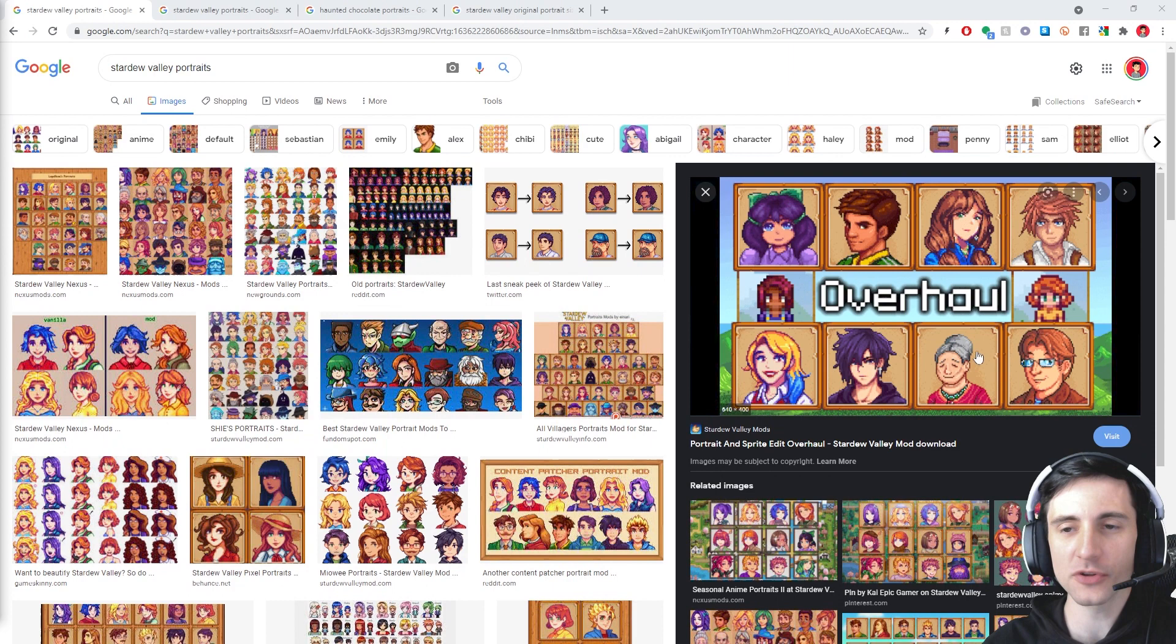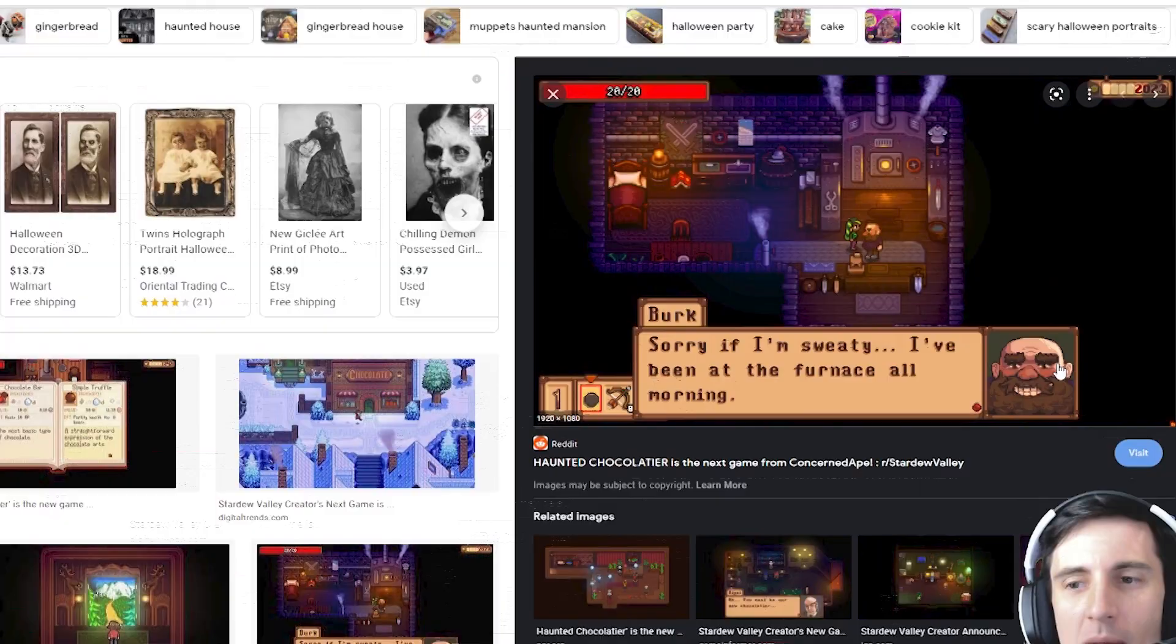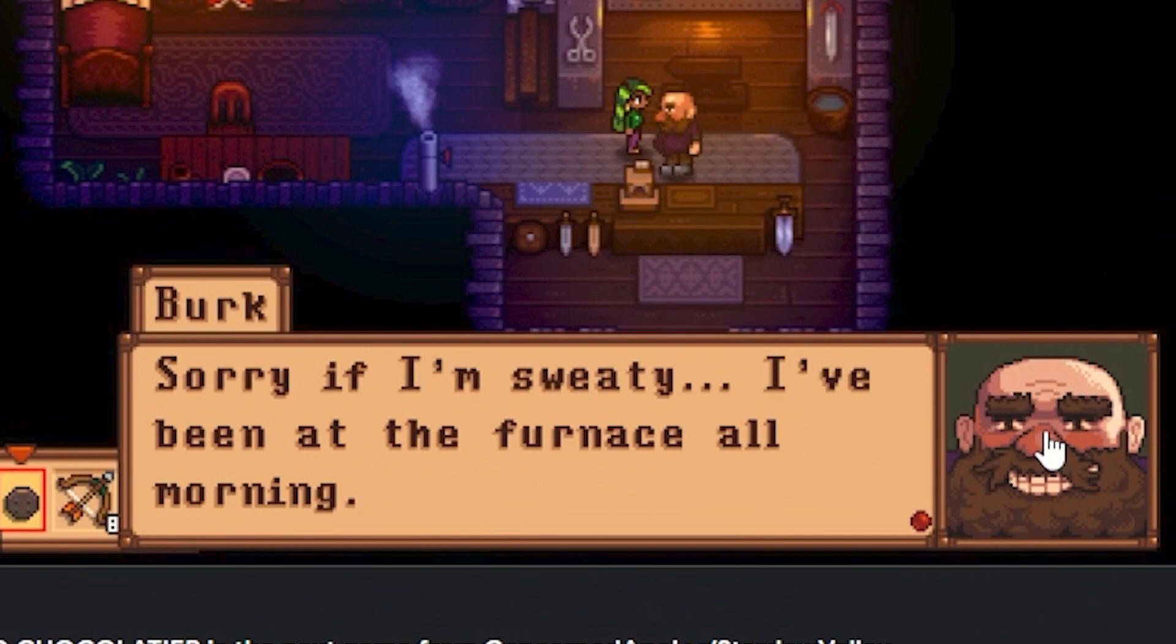The haunted chocolatier portraits, I tried looking them up and it was hard to find them. Here's one right here, but basically I'm going to show you how to draw in this style and draw portraits this size. It's 64 by 64. Let's get started.